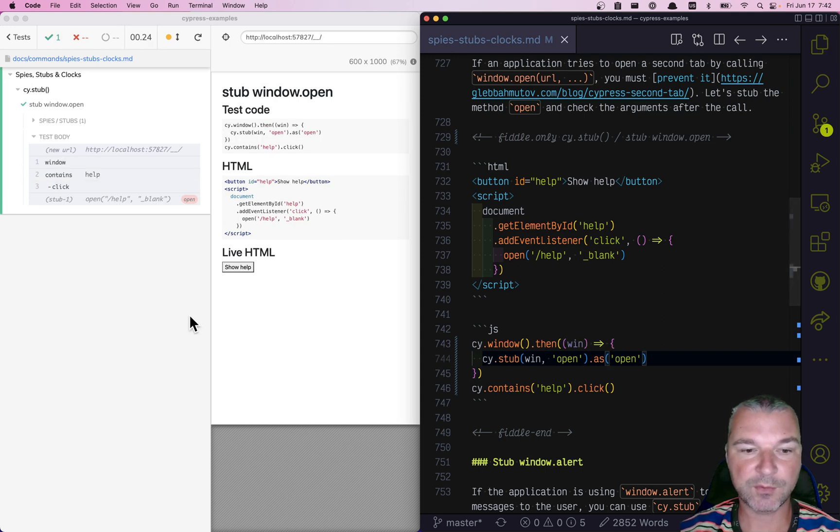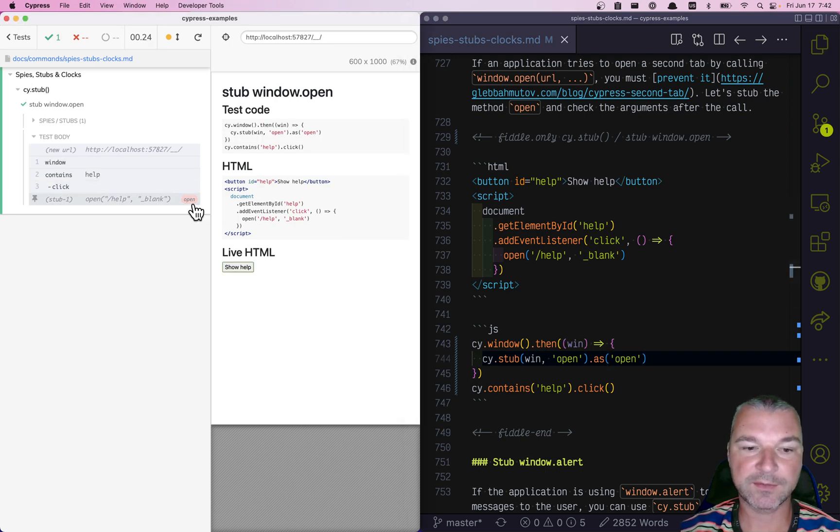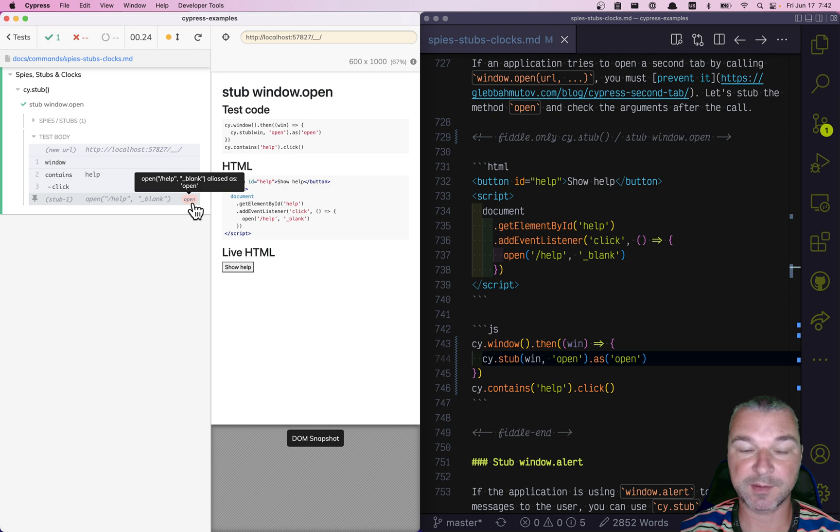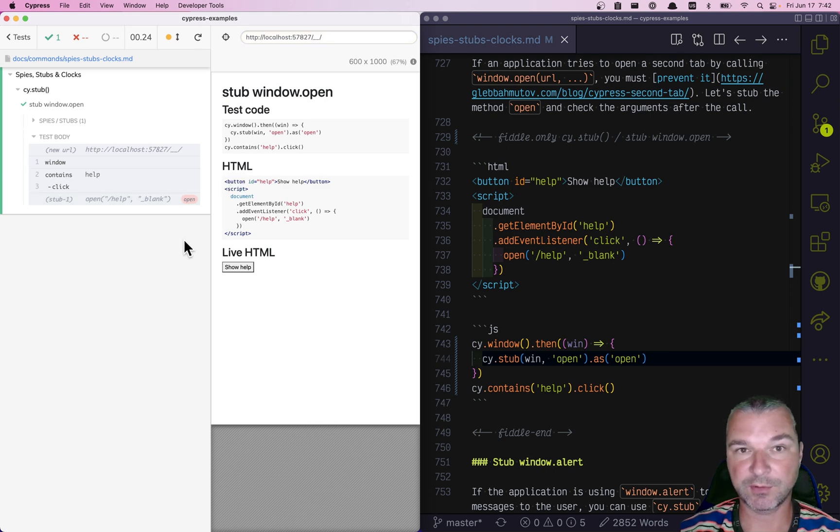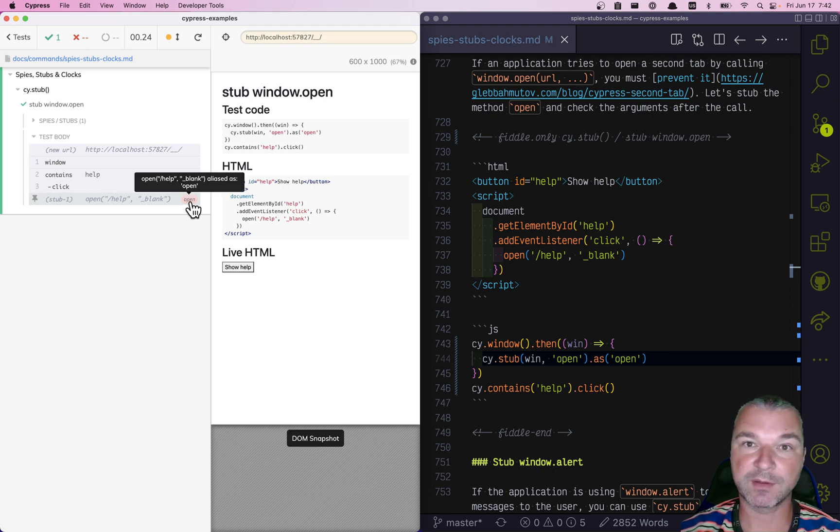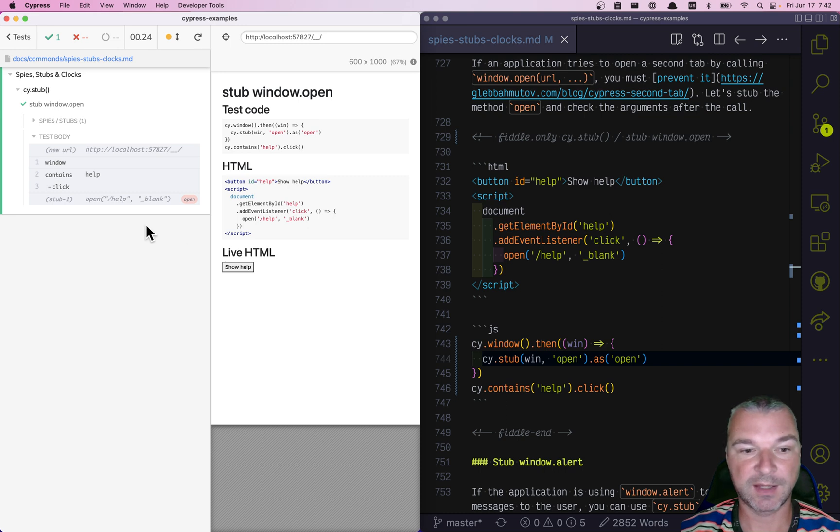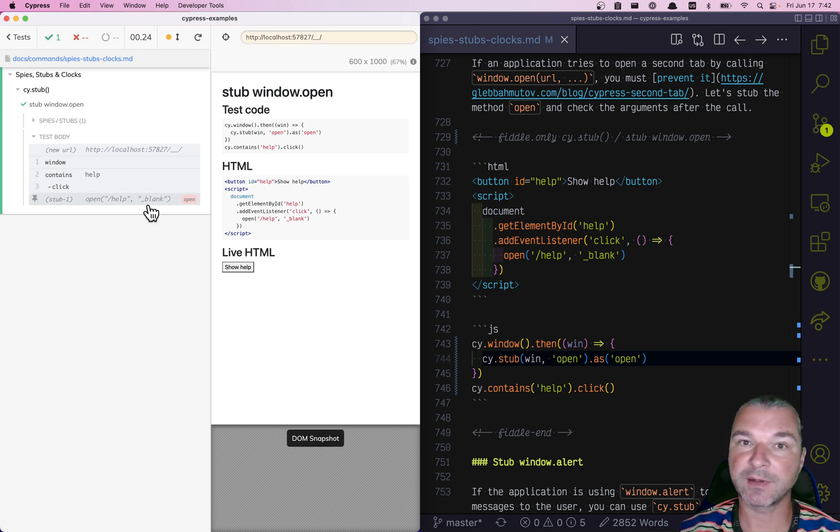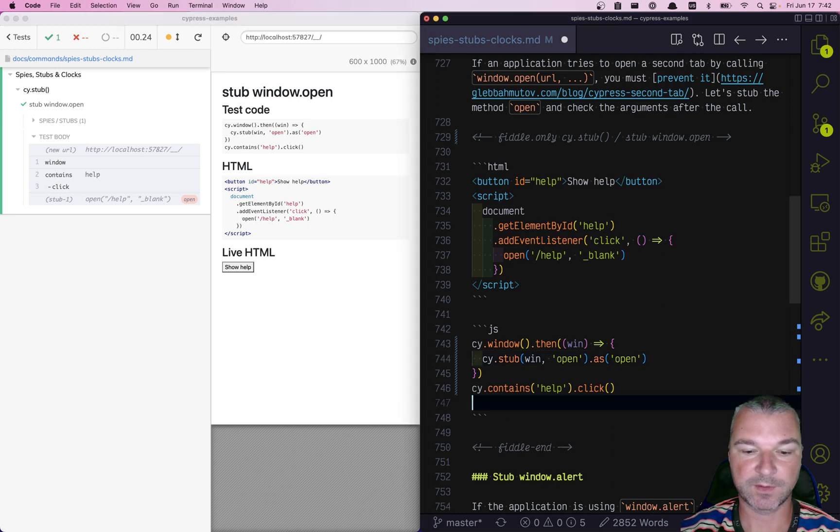Okay, well now we know that that stub method that does nothing has been called. And what we need to confirm is that the open alias was really used and that the arguments that application passed were correct.